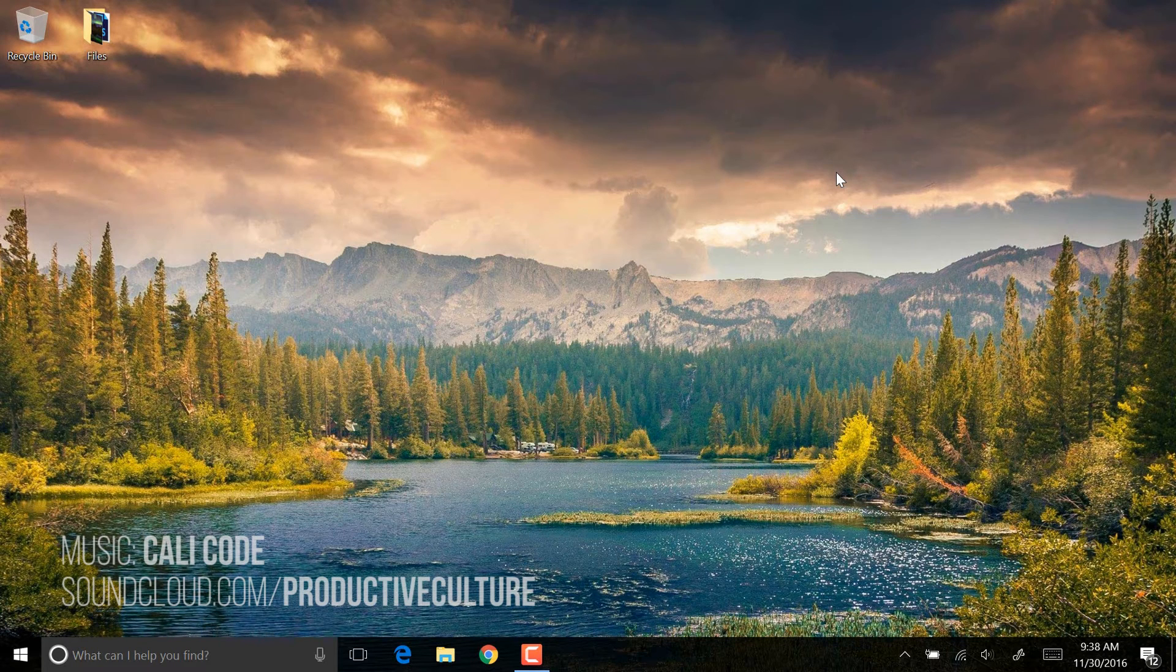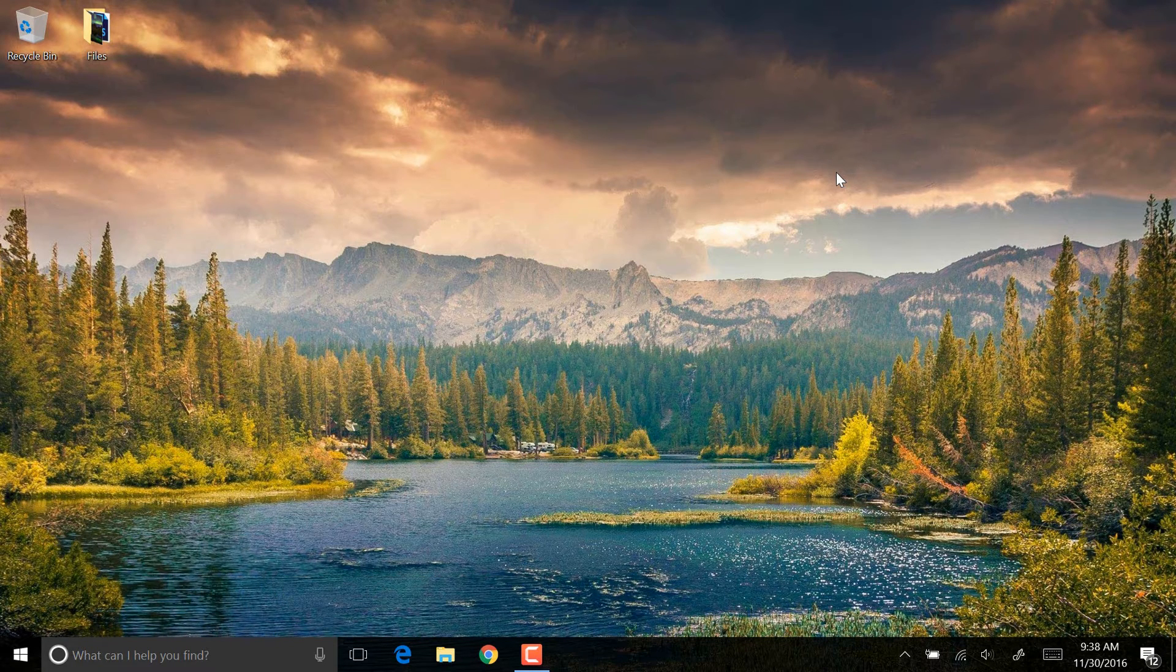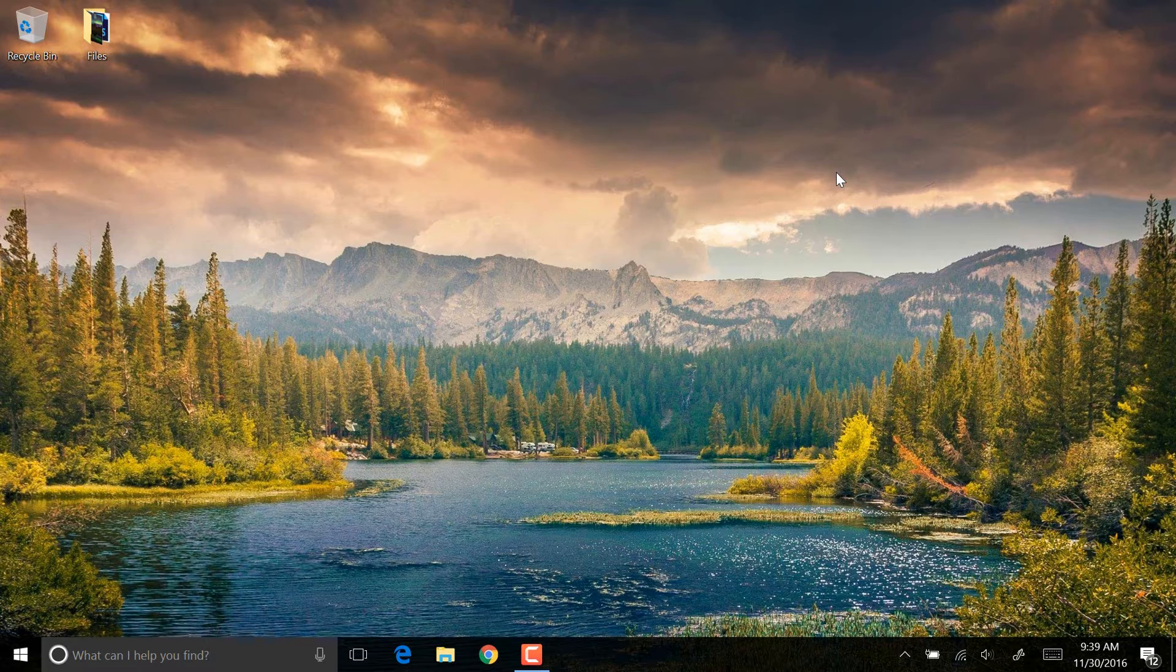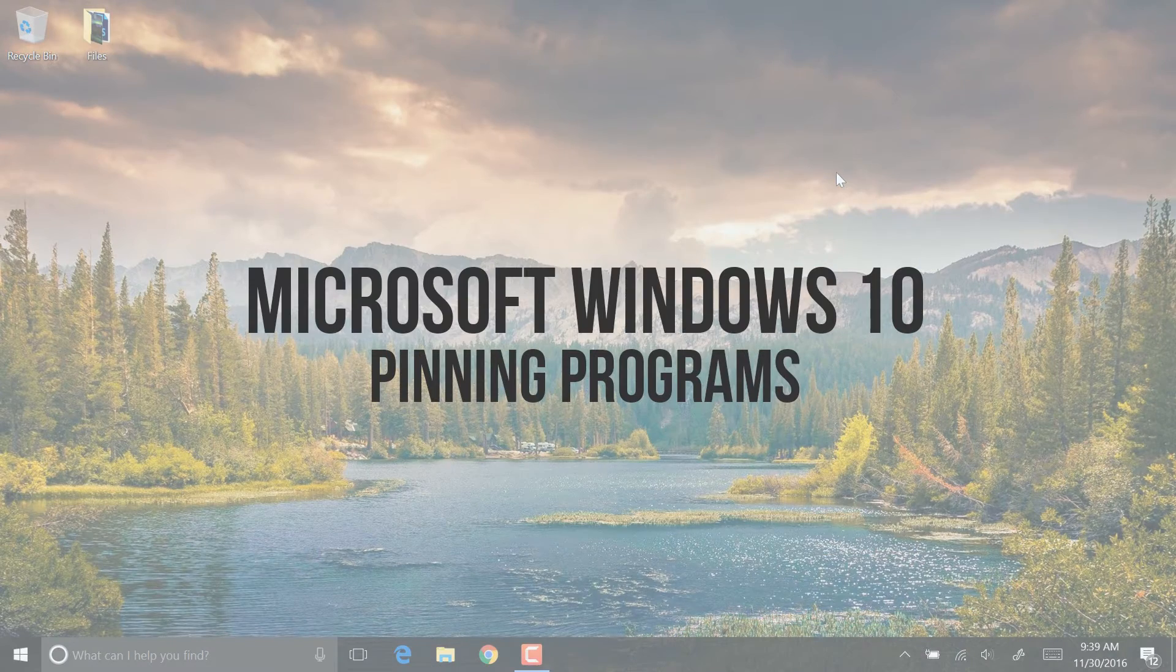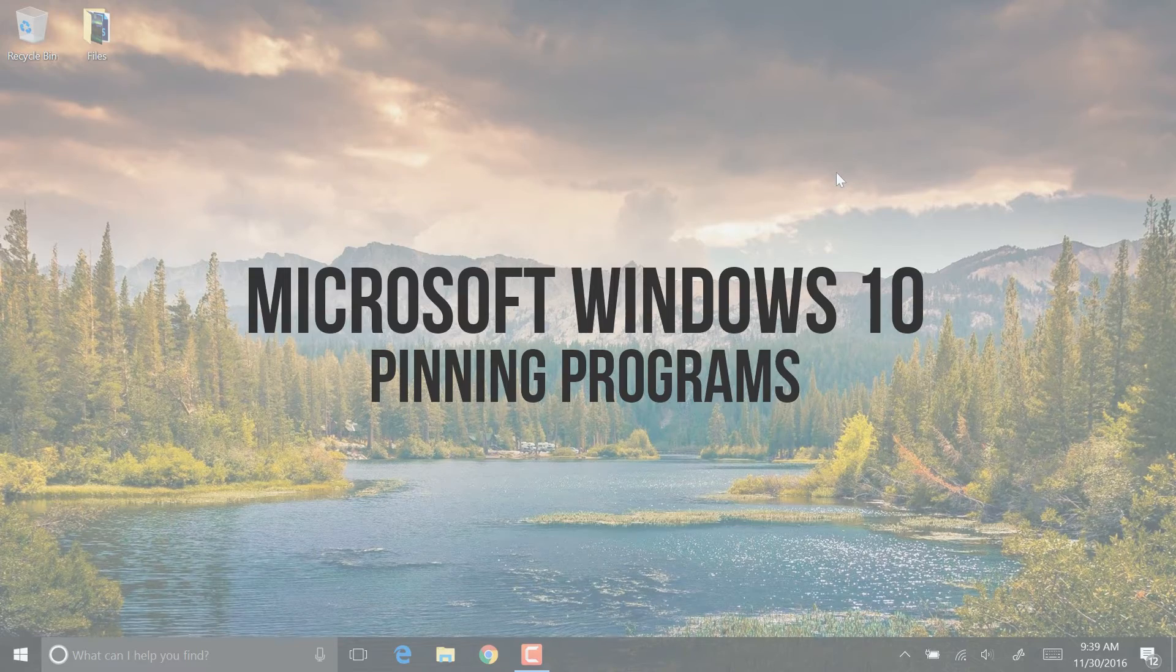My name is Neil Malek. This is Everyday Office, a video series from Knack Training to cover something from the Microsoft suite every single day. Today's video is how to pin programs in Windows 10.